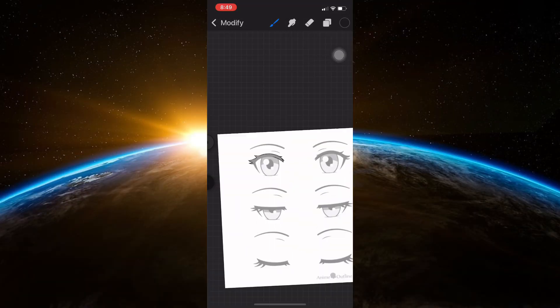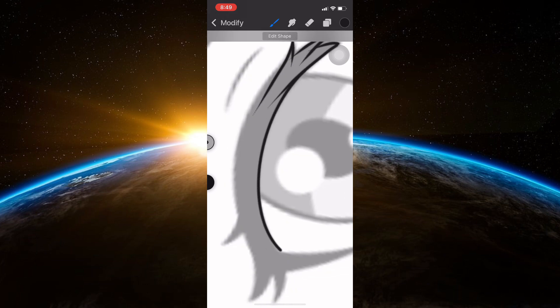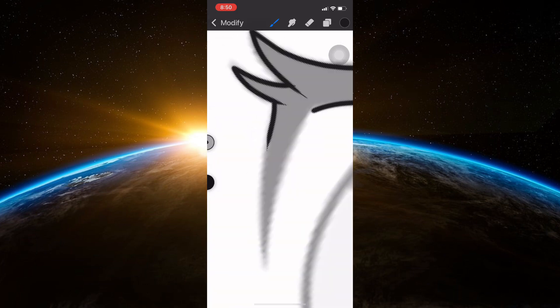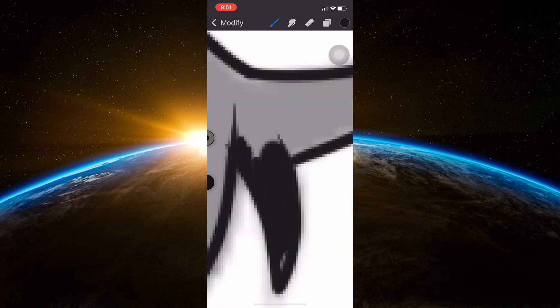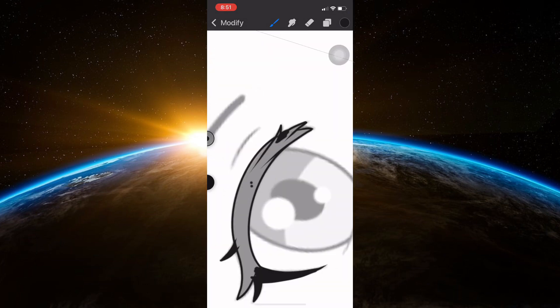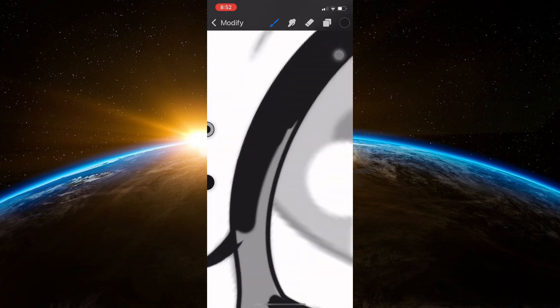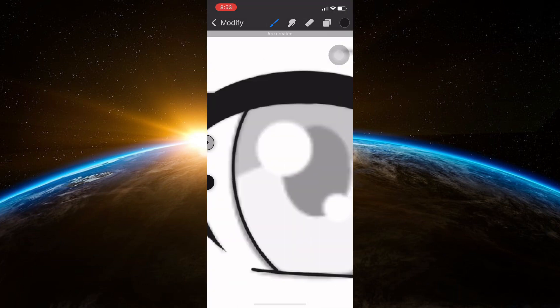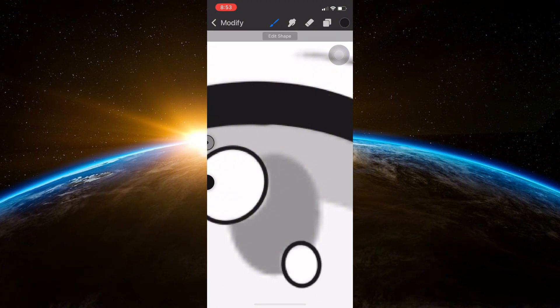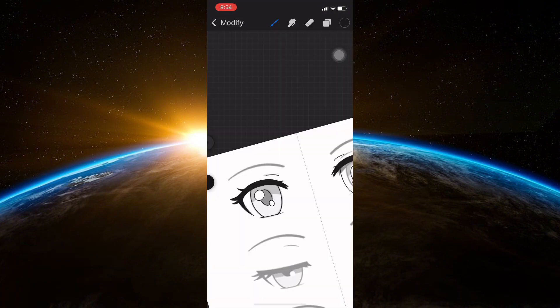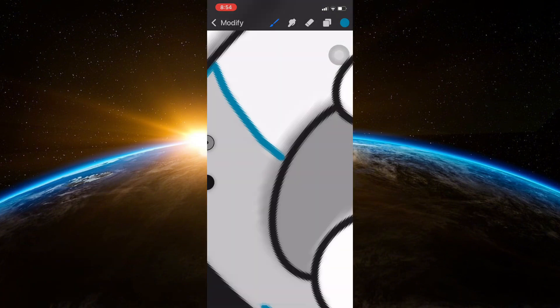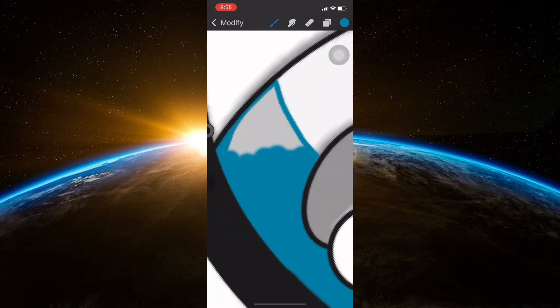So first, open Procreate, Ibis Paint or any other app you use to draw, click on the plus button to create a new canvas, and then draw the eyes and eyebrows as you normally would.